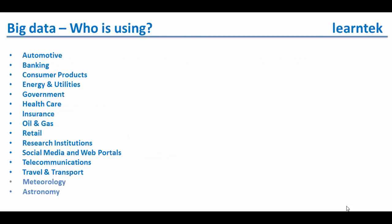Next one is who is using big data? Big data requirement is everywhere now. The following are a few business sectors that are using big data analytics.